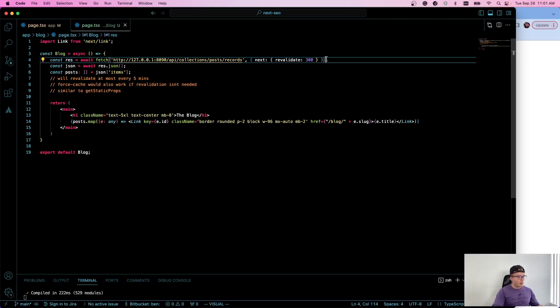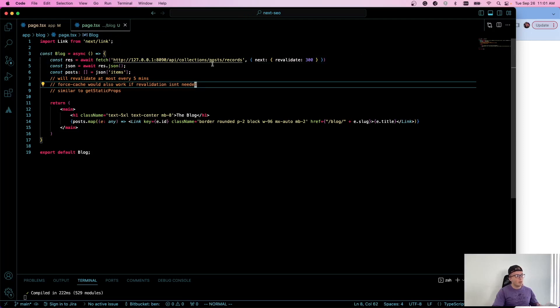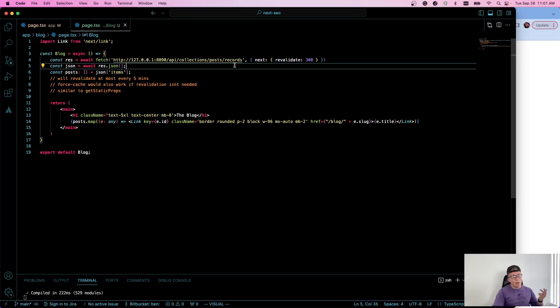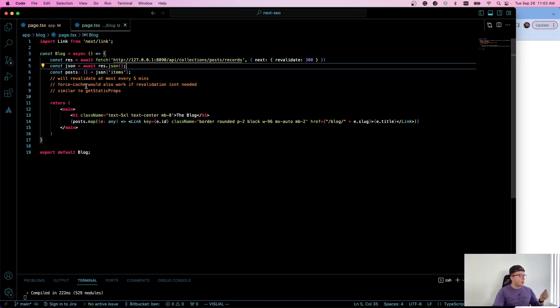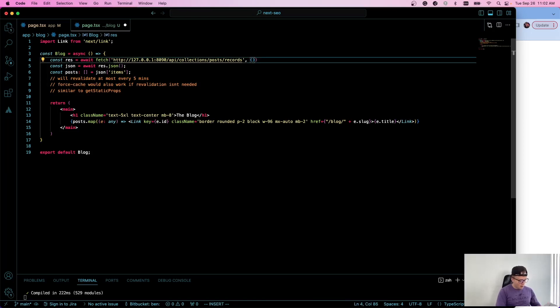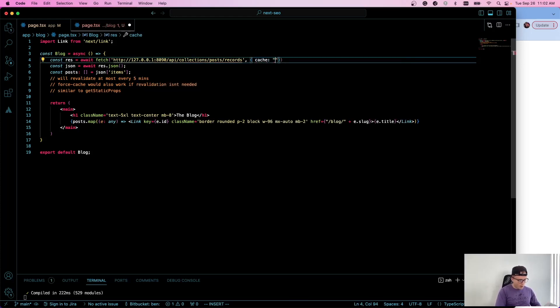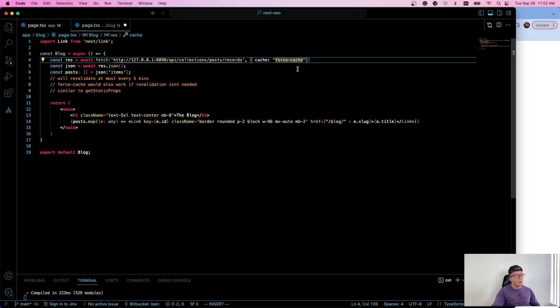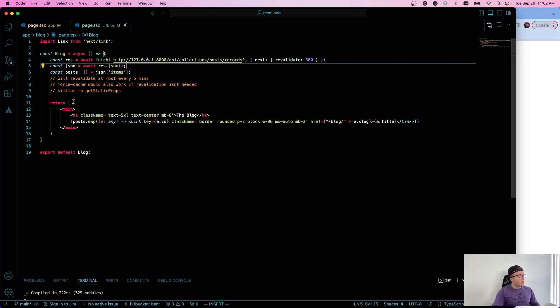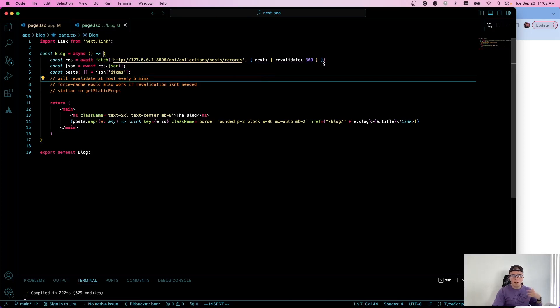So what this means is essentially every five minutes, so 300 seconds, it's going to revalidate. It's going to do a request here and revalidate the content and check for any changes. If you don't care about revalidation, you could also get rid of this here. You could go cache and then force cache. You could do something like that. However, since we're doing a blog and we're taking it from an external API, we're going to want to revalidate this. Both of them though are essentially the equivalent of getStaticProps. They are server-side generated, or my apologies, statically generated.